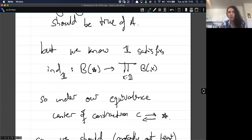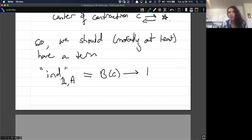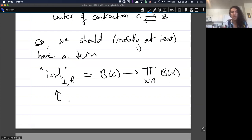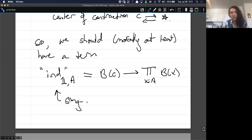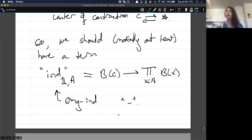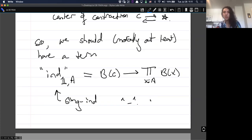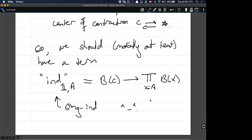So morally, we should have a term which is induction on 1 but in A — Singleton Induction transported to A. Instead of saying 'B of star goes to for all X of type 1 B of X', this says: if I know B of the center of contraction C, then I know that for all X of type A, B of X. But this is exactly Singleton Induction. This is rough justification for the existence of this term.